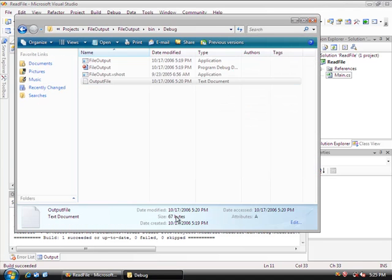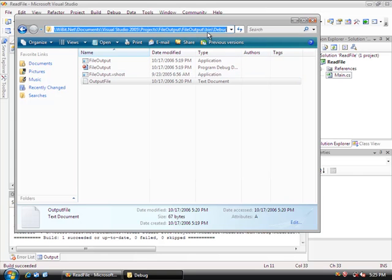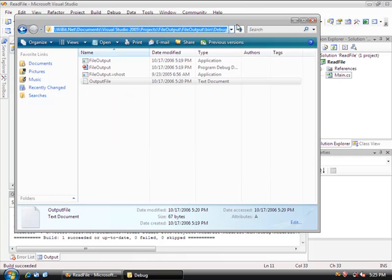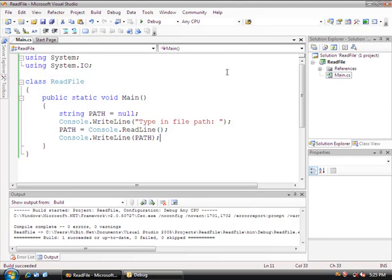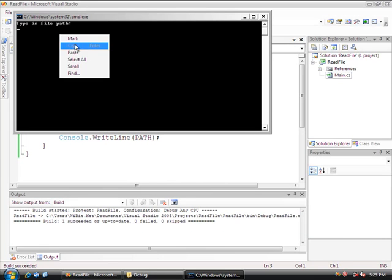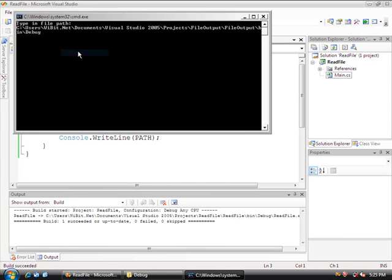So if I come down here to my debug folder where I have this output file, and if I click here on the address bar, it's going to highlight the entire path. I can right click on it and copy it. And then what I can do is I can run my program.